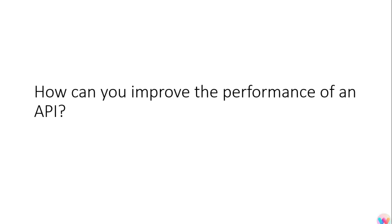If we are performing some business logic, then instead of stream we can use the parallel stream where the maximum number of cores of your CPU will come and they will perform those actions. So this is how we can improve the performance of an API.